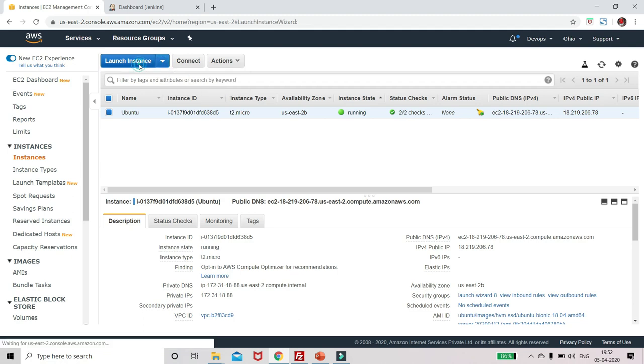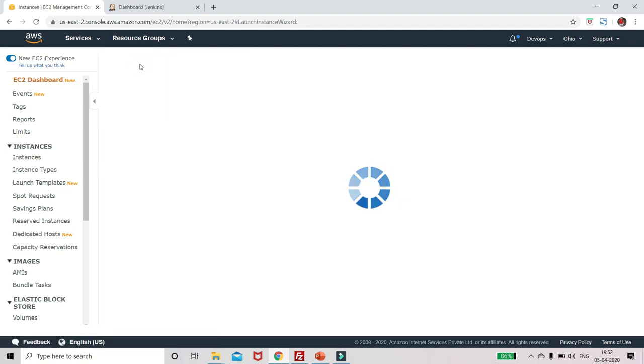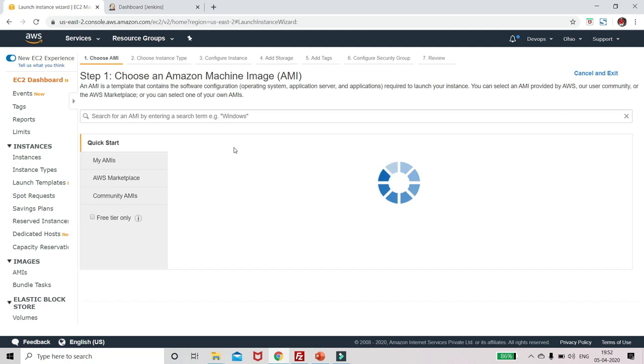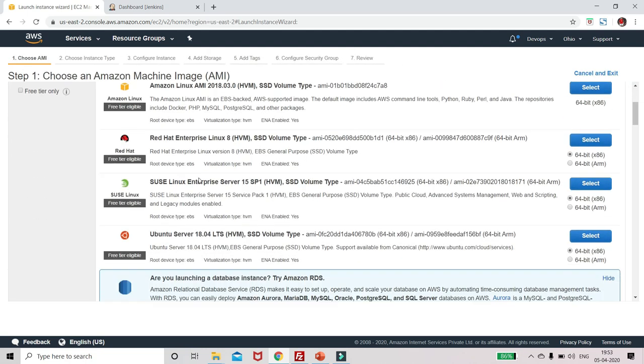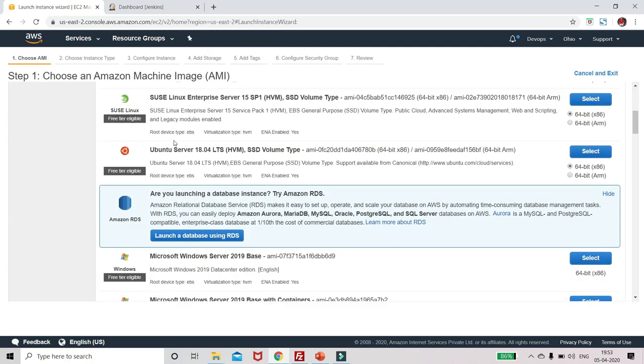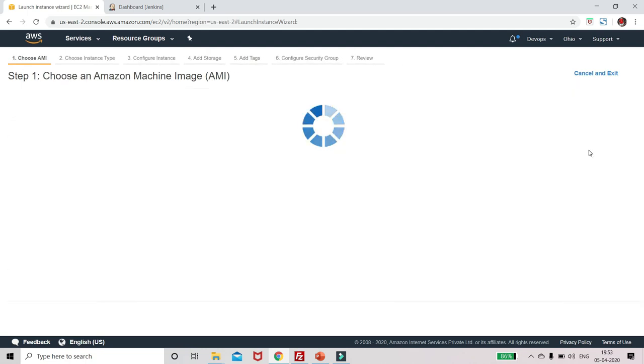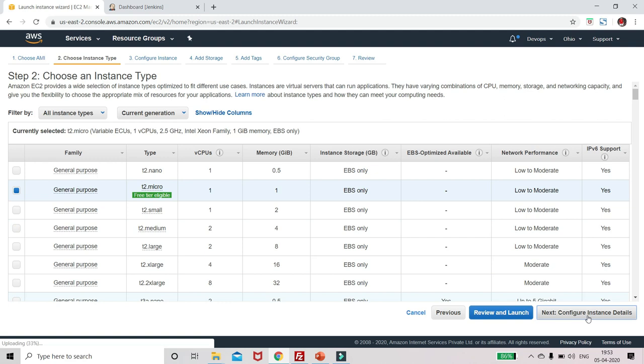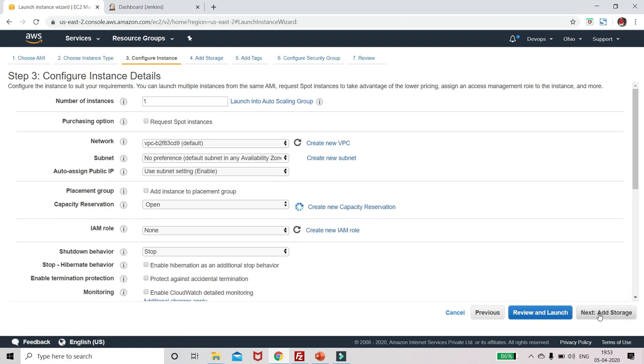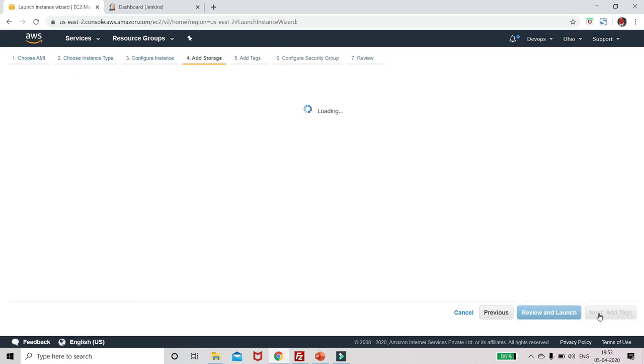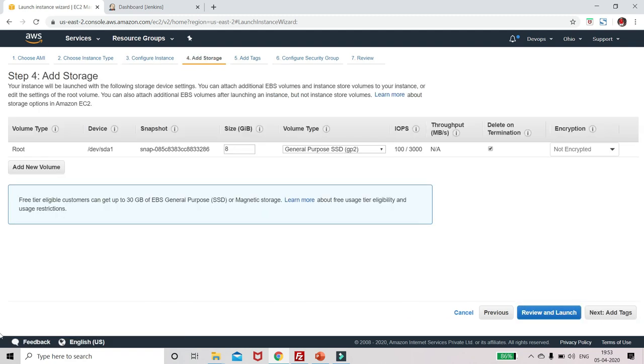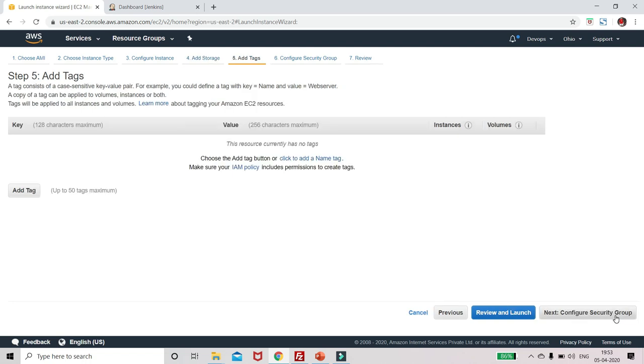To do that, just click on launch instance. So for my slave server, or I can say consider it as a development server or testing server, I am creating one more instance. Just click on Ubuntu free tier, select it, configure instance, add storage, keep everything default, add tags.